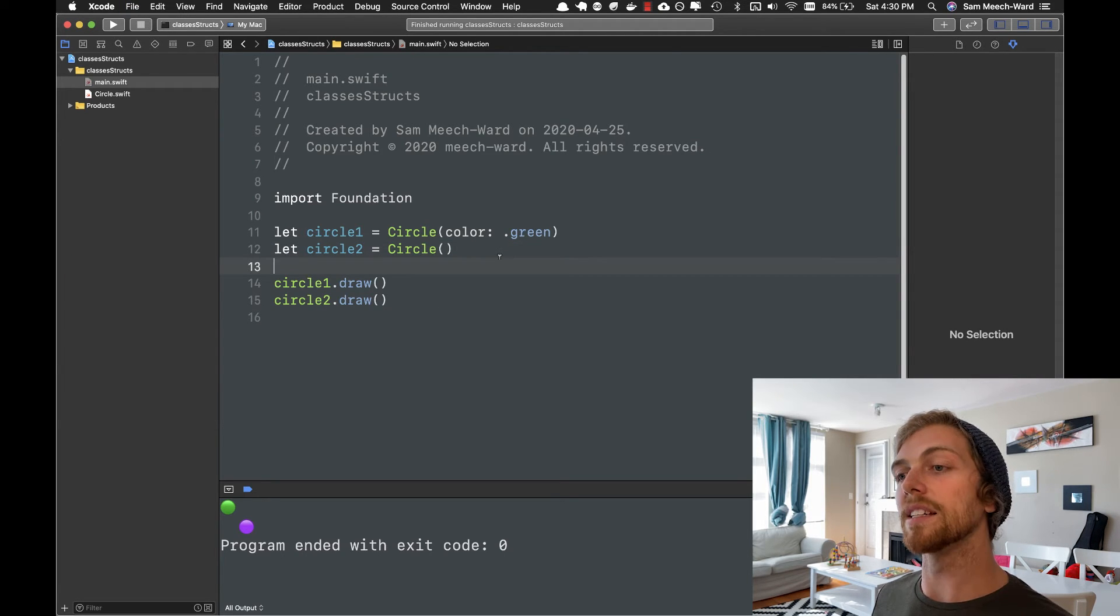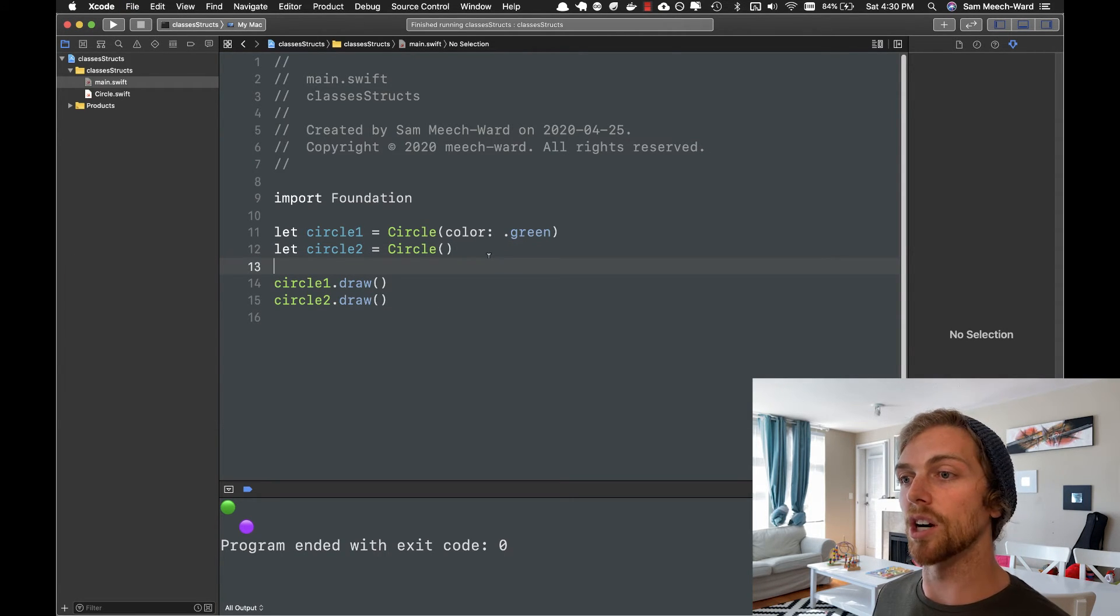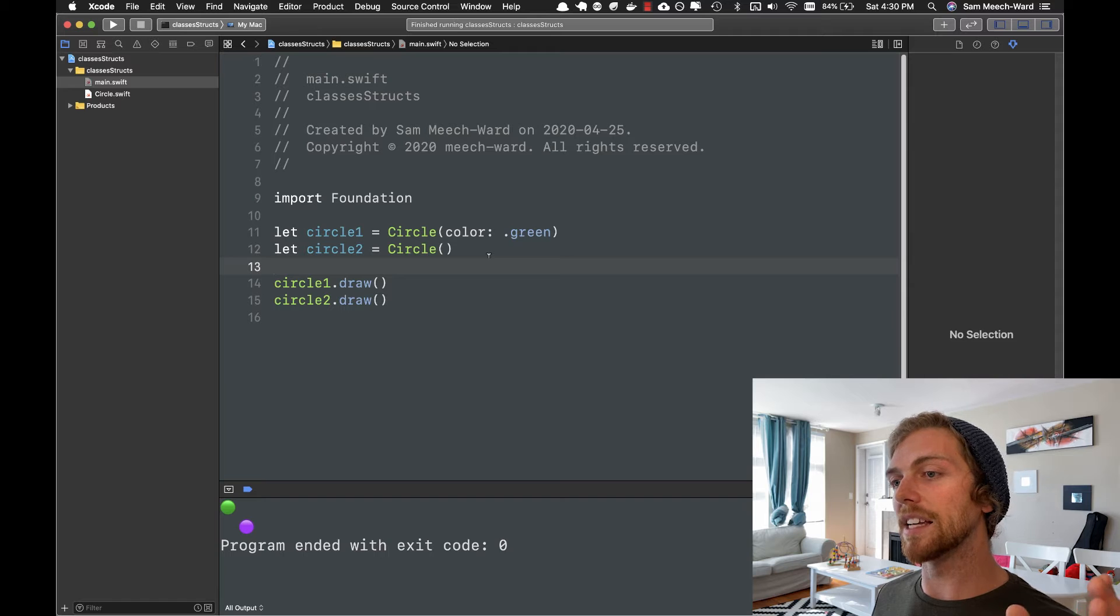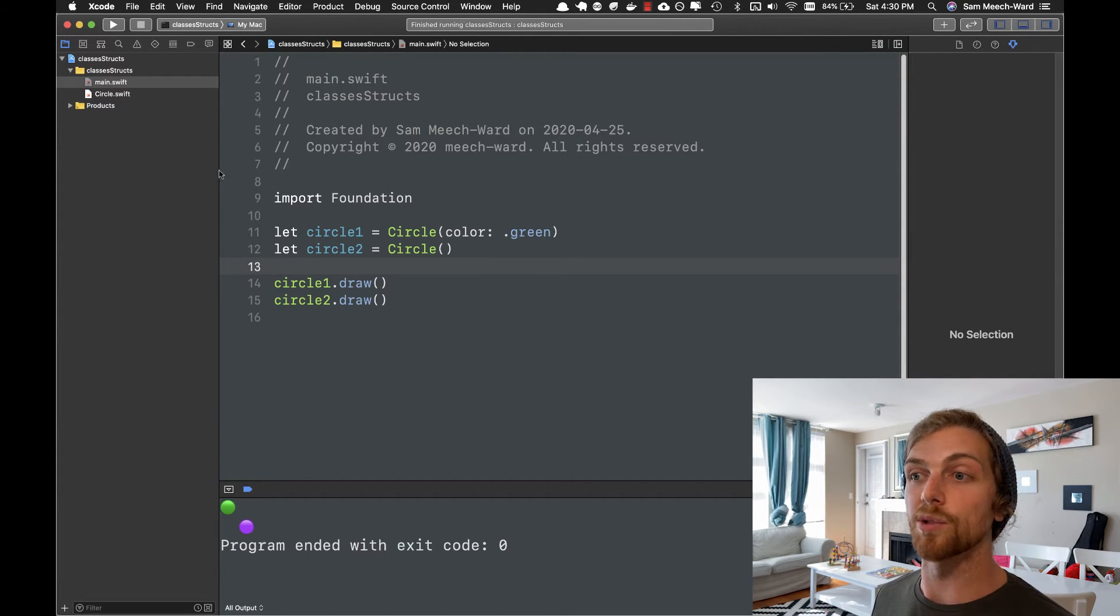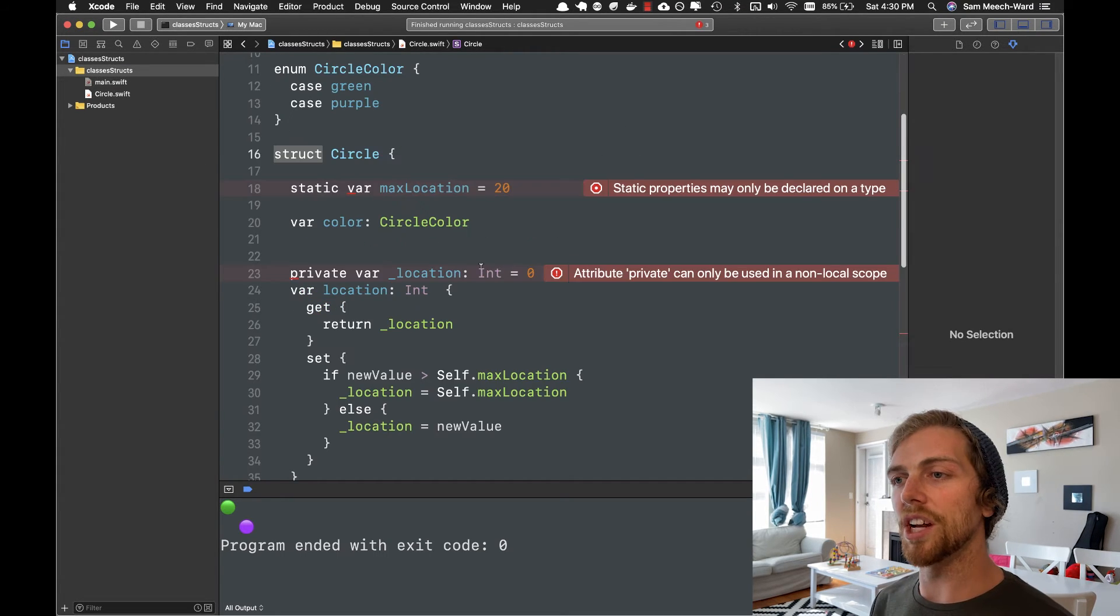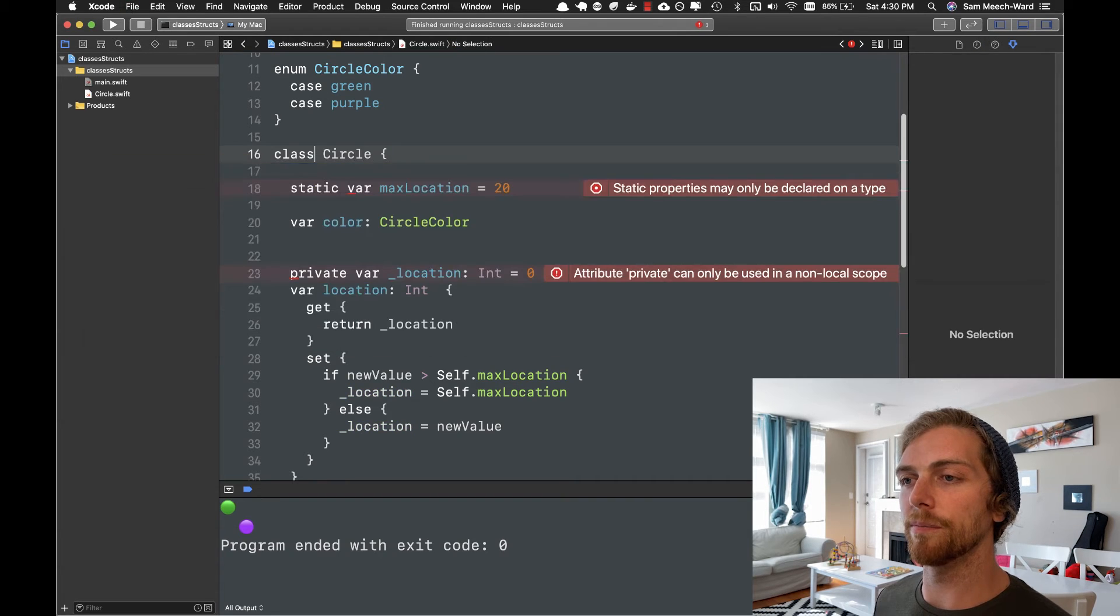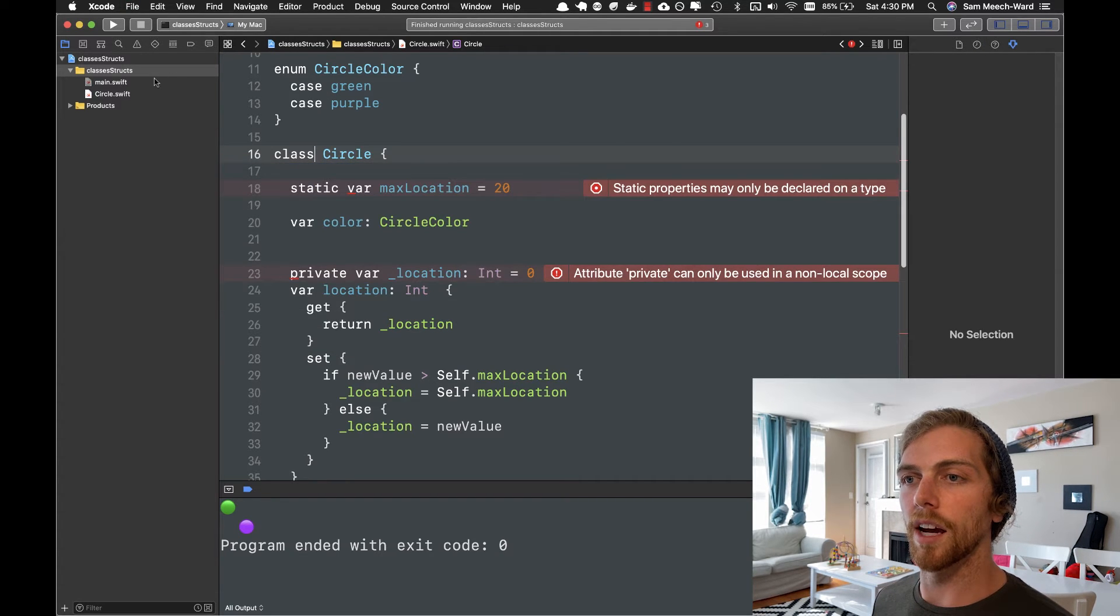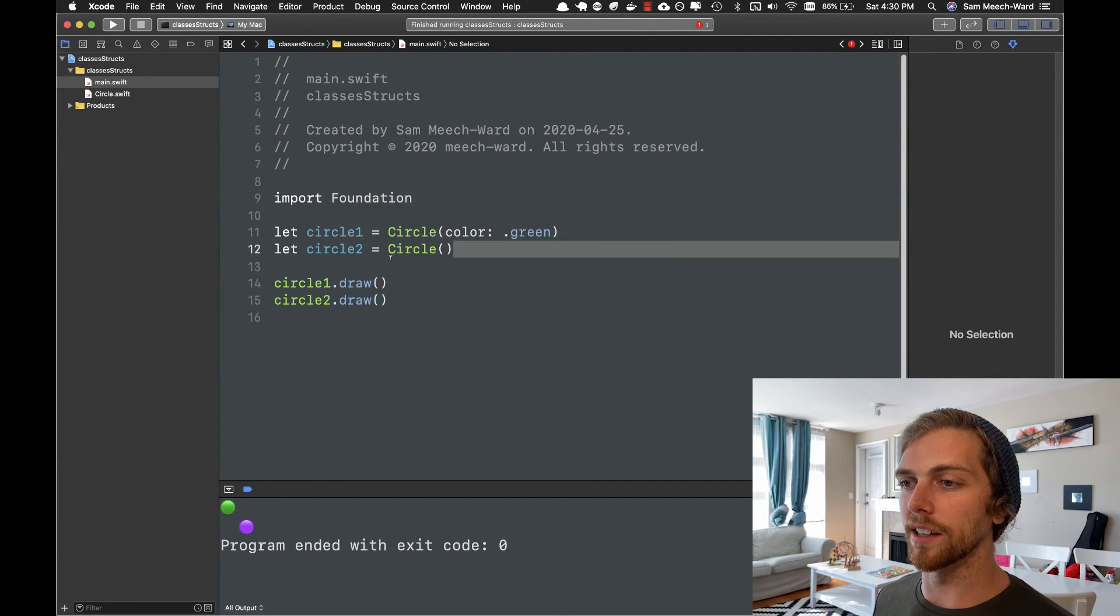Now the next big difference between a class and a struct is that a struct is a value type, while a class is a reference type. So if I change this back to a class for a moment, and then go back to main and change this behavior slightly. So I'm going to have circle2 now be equal to circle1. So circle1 is a green circle, circle2 is equal to circle1. And then on circle2, I'm going to set the color to be purple.